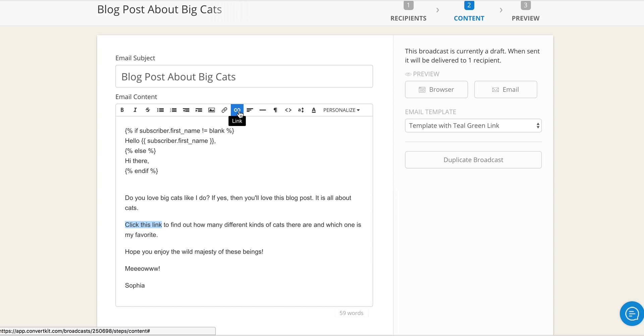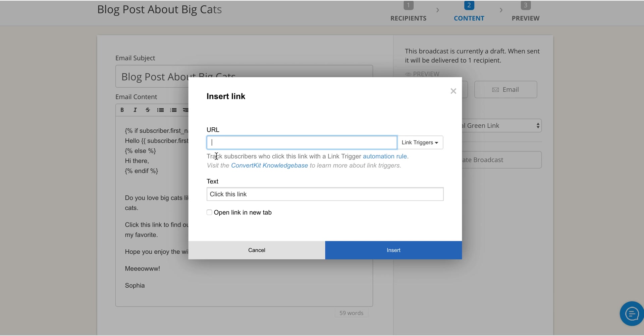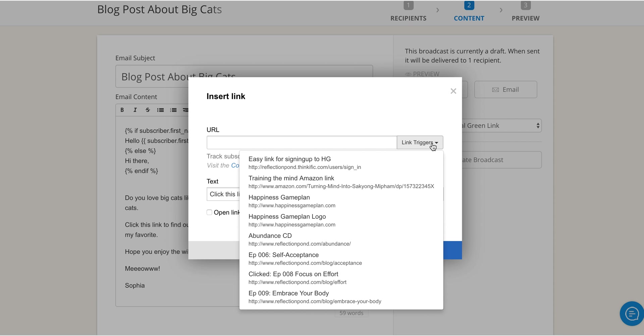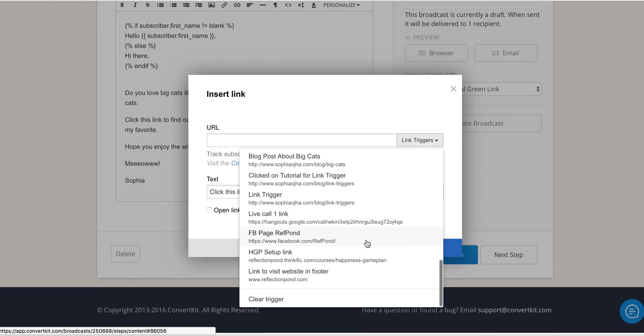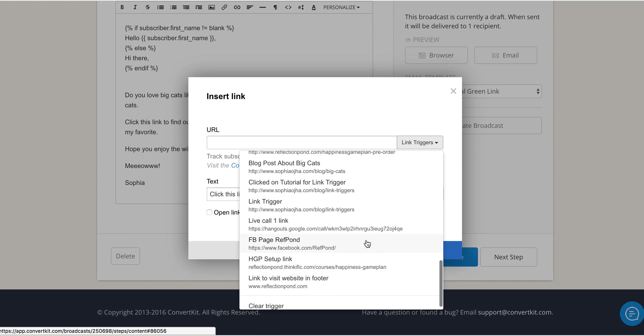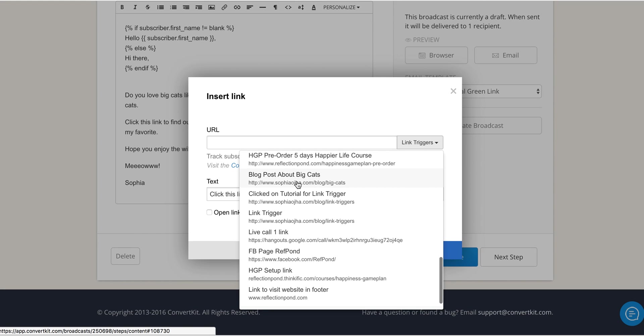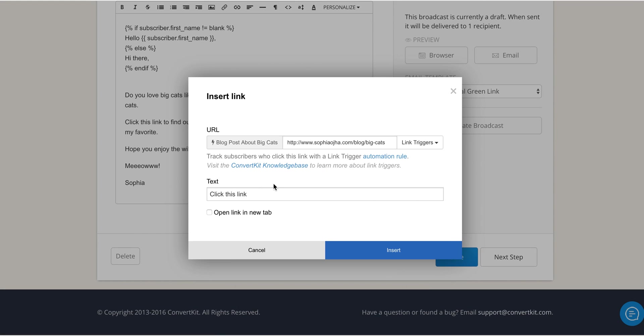Click insert link and you may be tempted to write your website here or the other link, but you do not need to do that. In fact, that would be contrary to your goal here, it wouldn't work. You have already set that up so you just look for your link trigger right here. I would check this box because I like it to be opened in a new tab when somebody clicks on a link. Insert and voila, you are done.